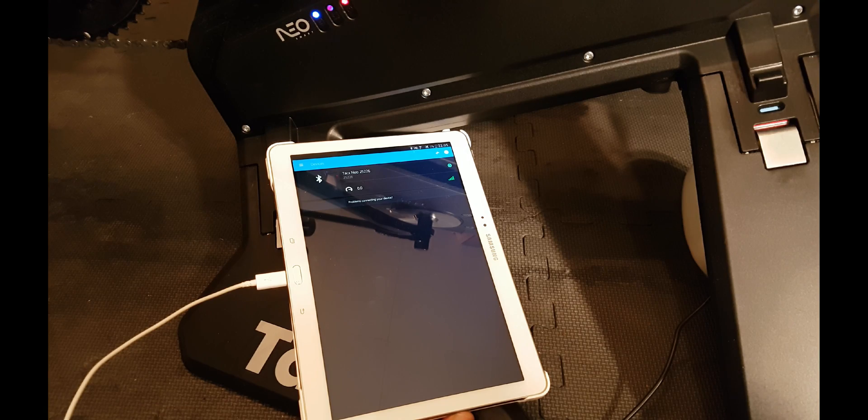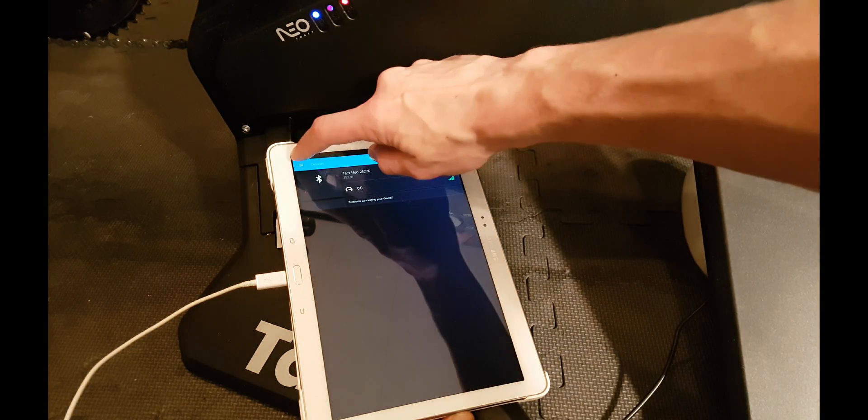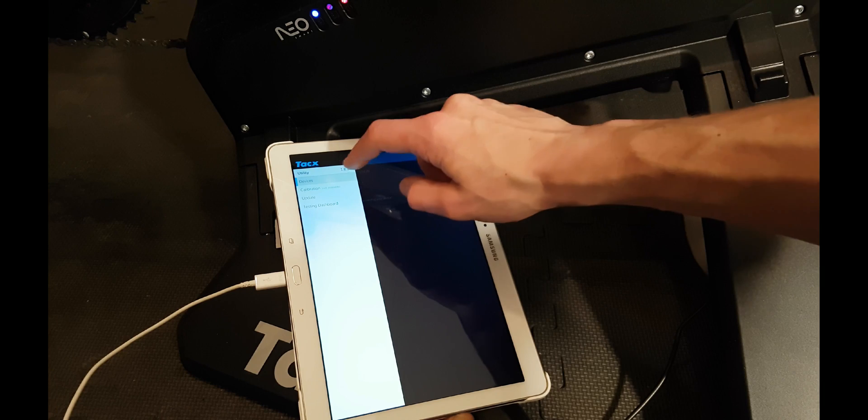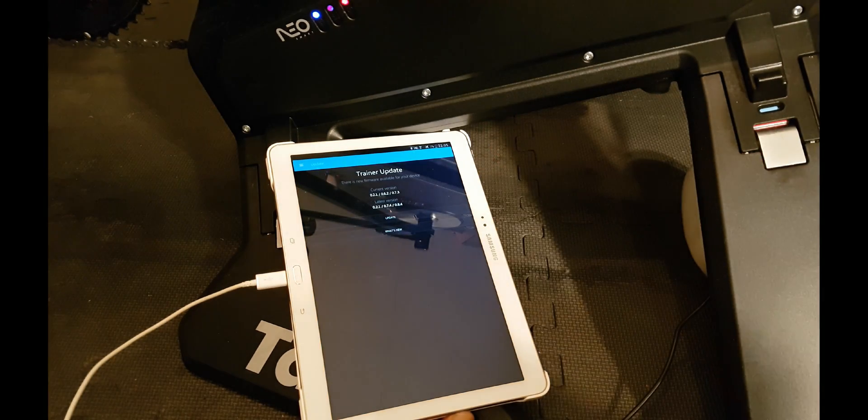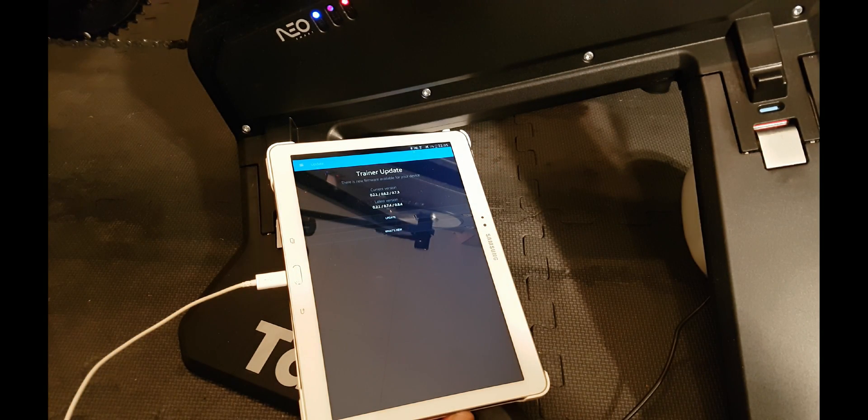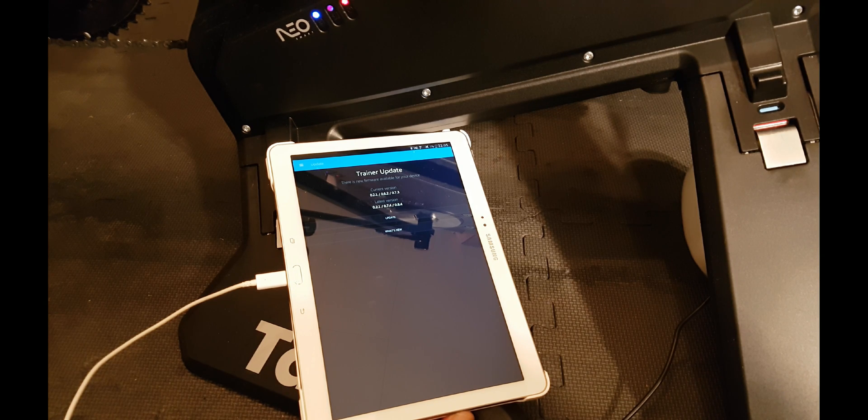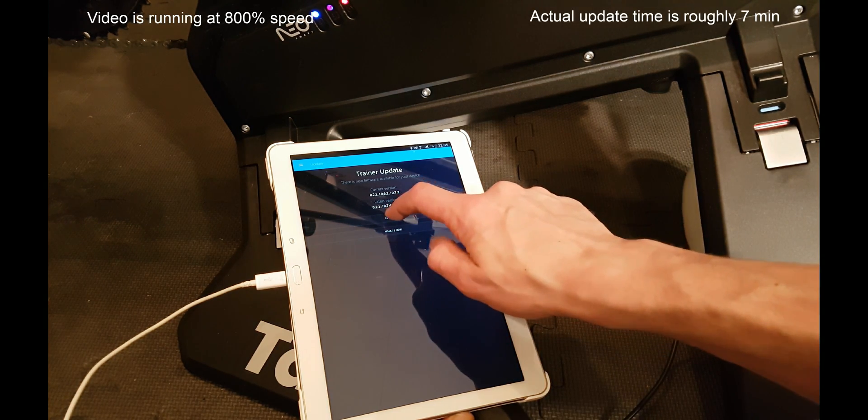The next thing we can do is try to update the firmware, so select the menu and update. And yes, there is a new firmware available, so just hit update.